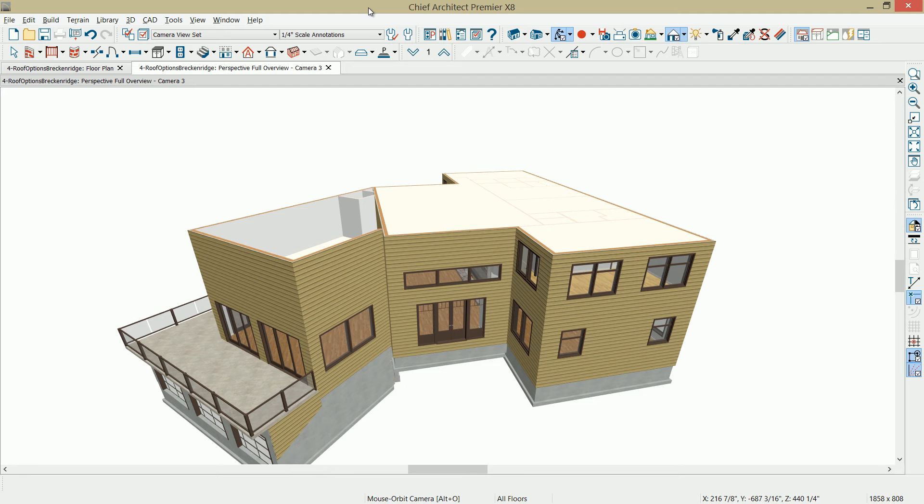In the previous video segments, we've done our floor planning, building the foundation, main floor, and second floor.